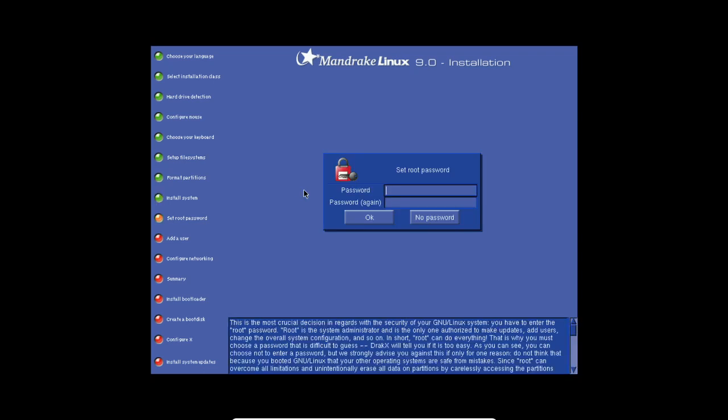Now it's going to ask you to set your root password. It's the system administrator account, the only one authorized to make updates and add users. You could do no password if you want to. I'm going to put that.